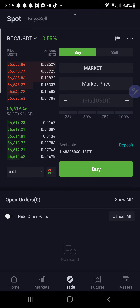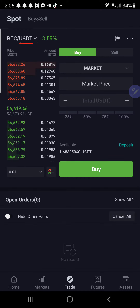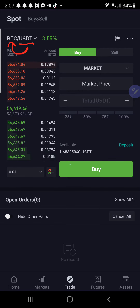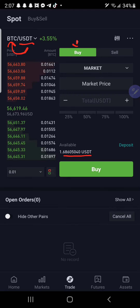So in this case, you are buying what's on the left with what's on the right. So I am using USDT to buy Bitcoin. Notice the available balance right here — the available USDT I can use to buy Bitcoin.